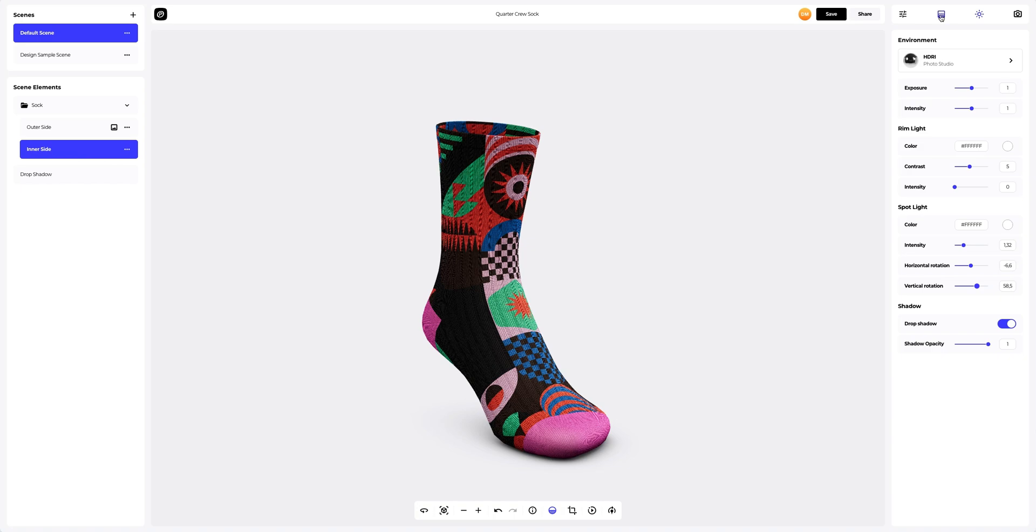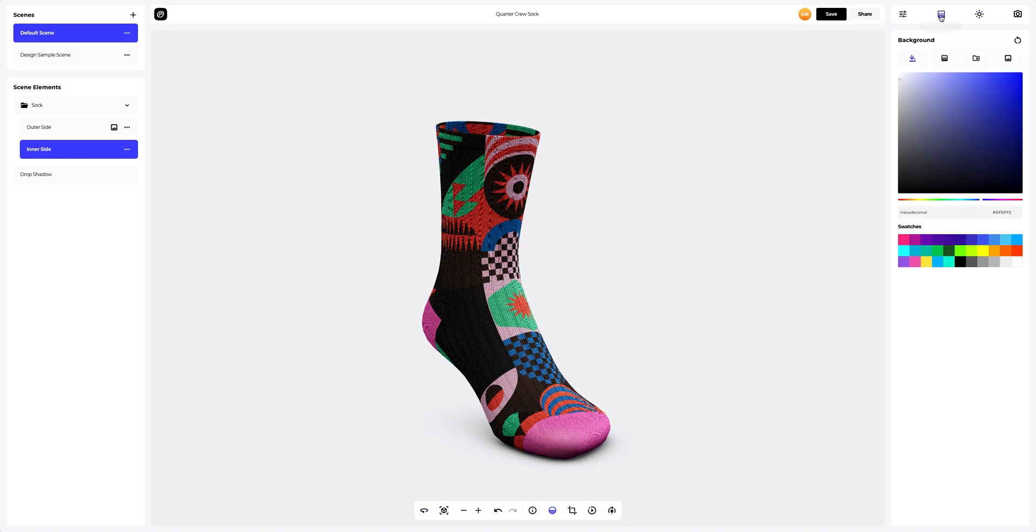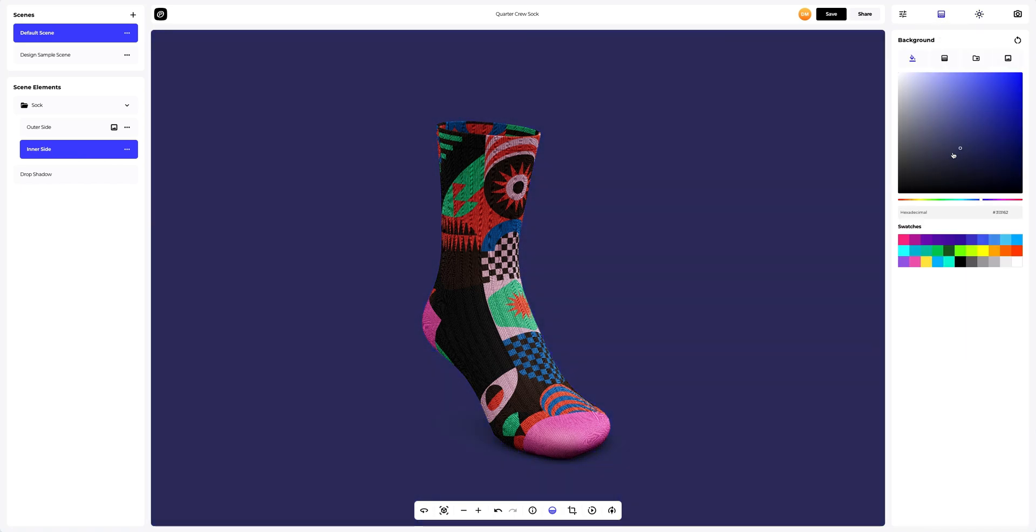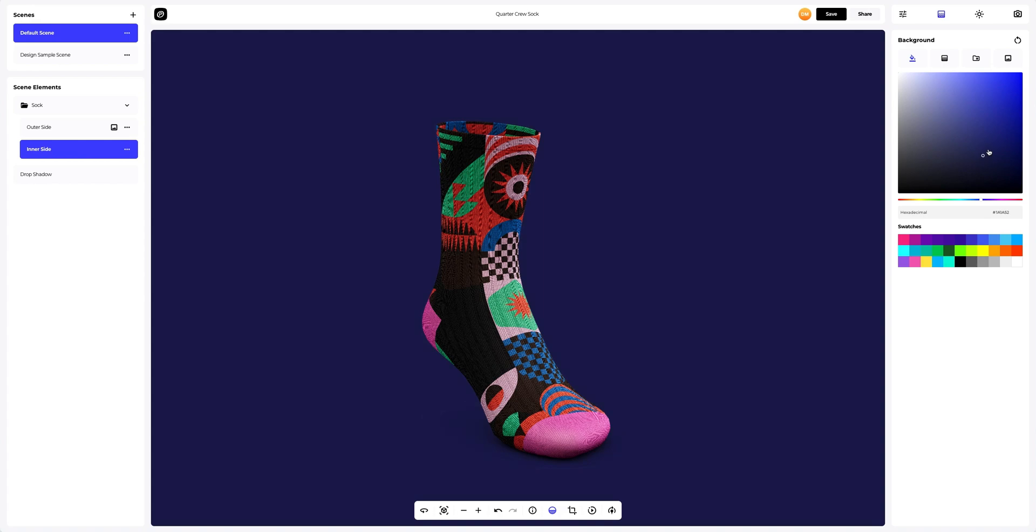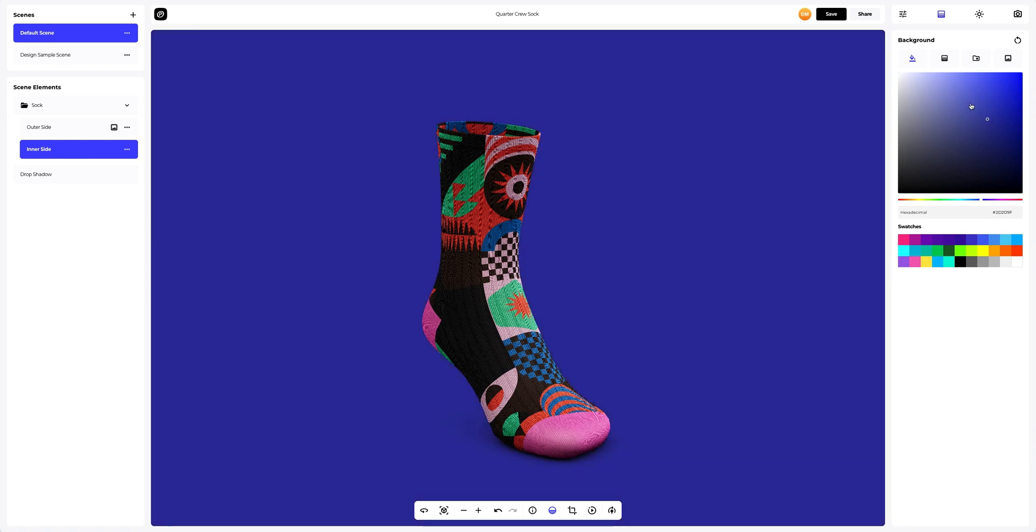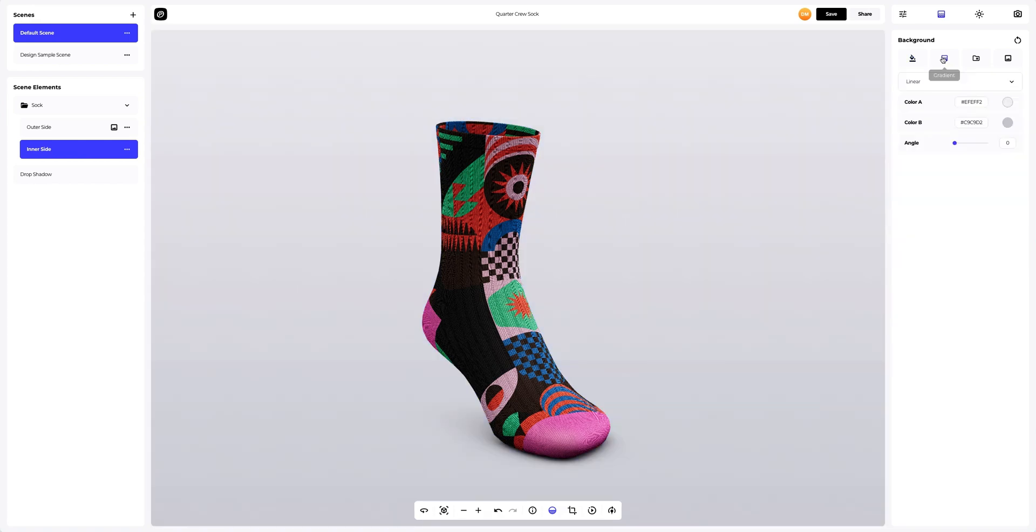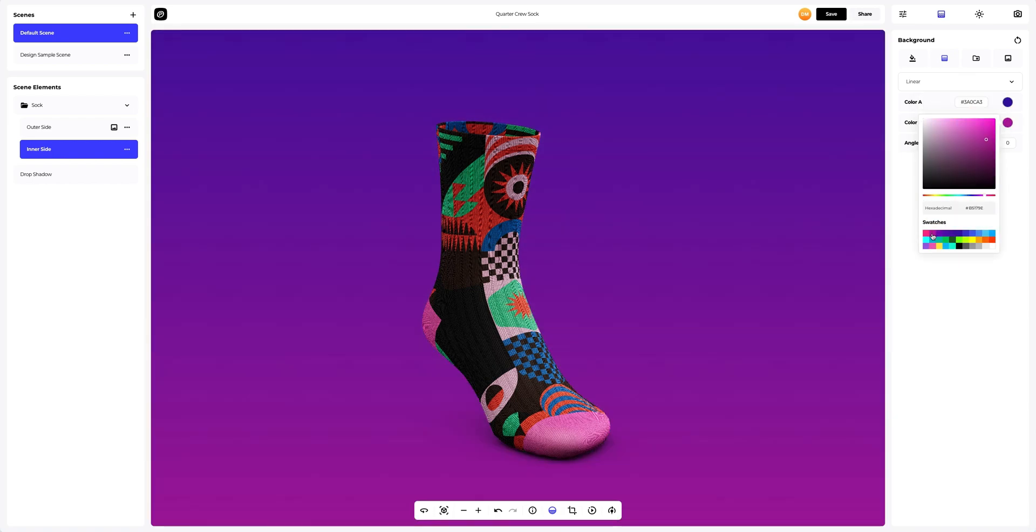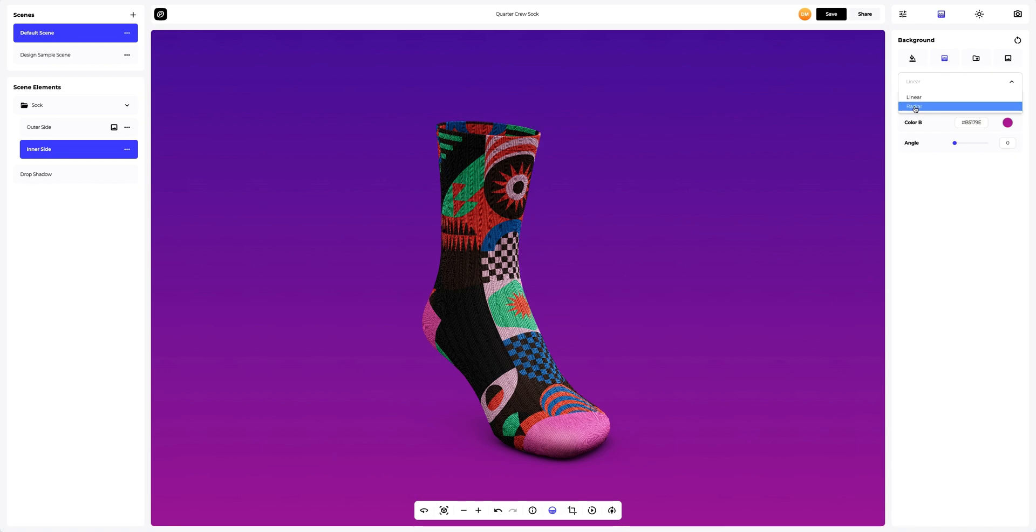Now we need a background. We have lots of pre-made background options in ProVisual. We can choose a solid fill as the background or we can go for a gradient fill. Here we can select the colors and also set the direction of the fill. Linear or radial.